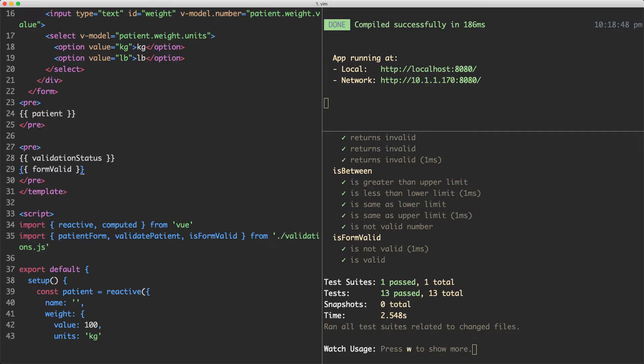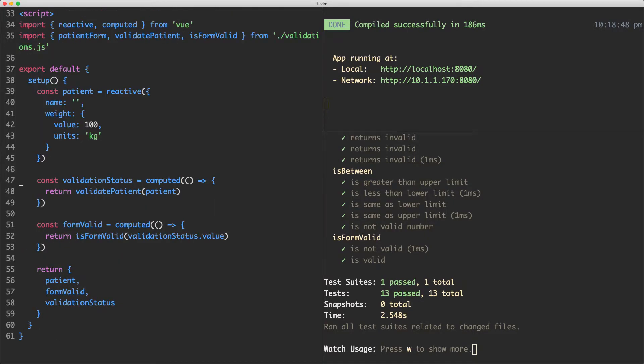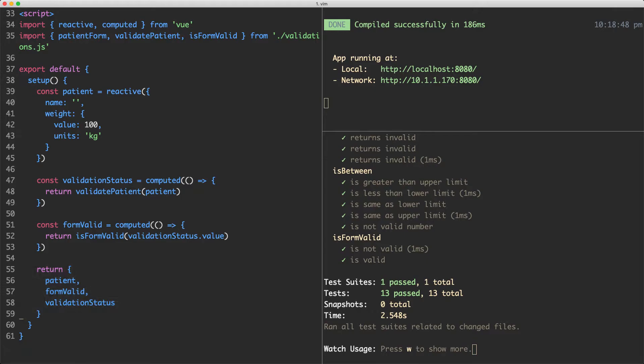And just to show you what I did because I moved a little bit quickly there, I have formValid here, head back down to the bottom. I've created that new function here and I'm just returning it from my setup function to make it available on the template.